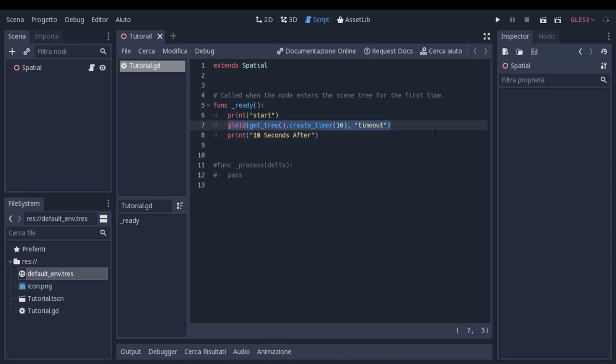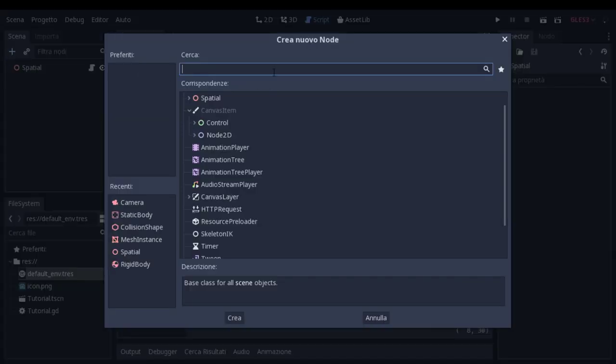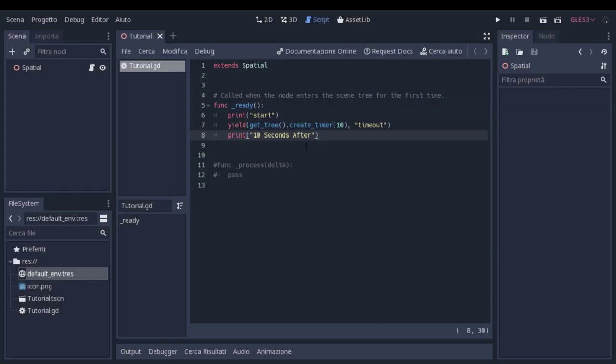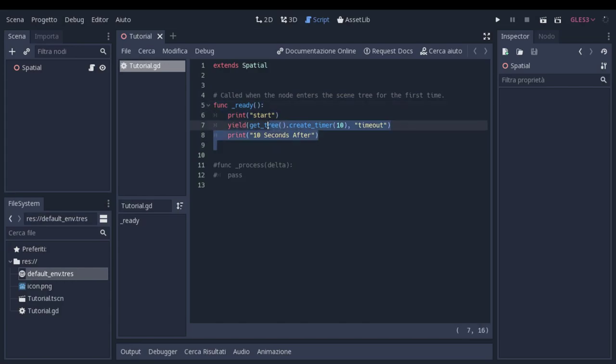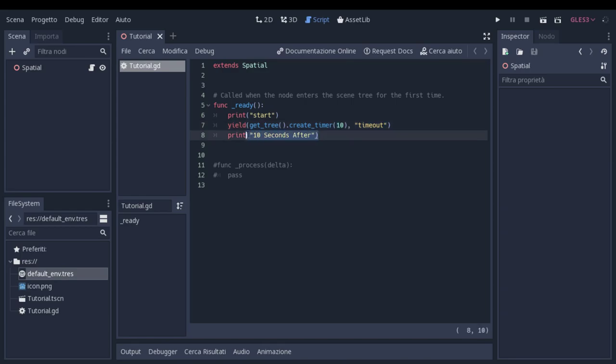That you can use without actually instantiating and creating a timer node. Here we can use this type of timer for one-time things. I'm using it in the ready function but I think it works in other places too, and it basically waits the time that you set and then starts going.